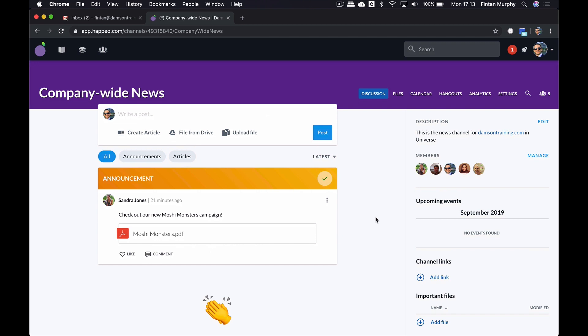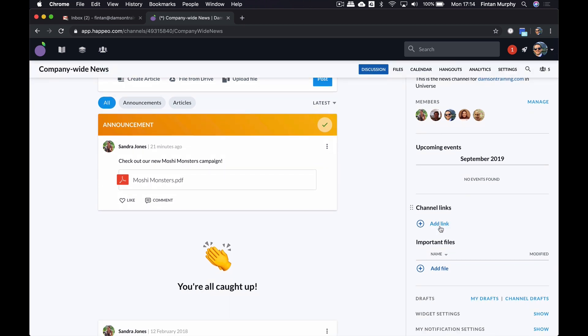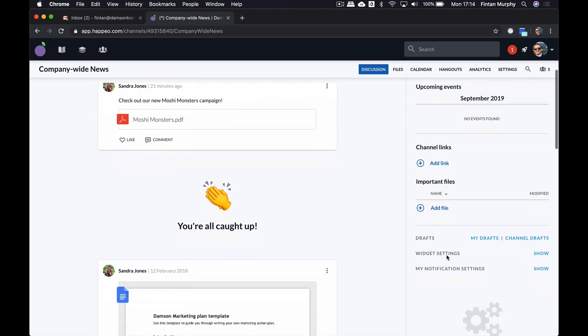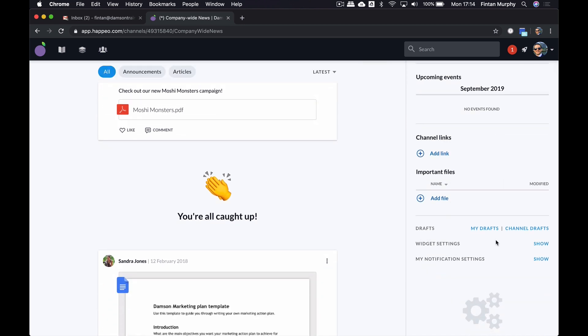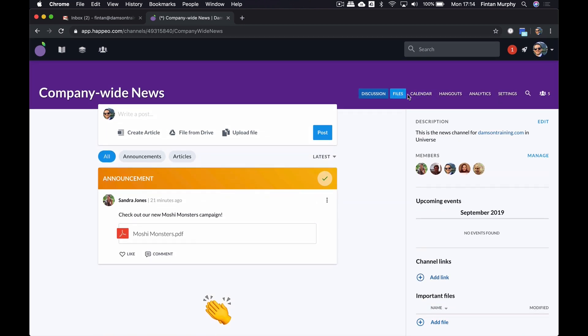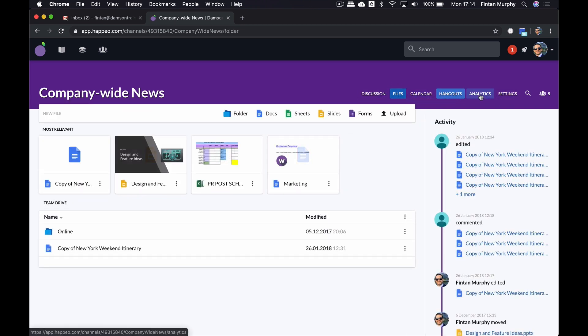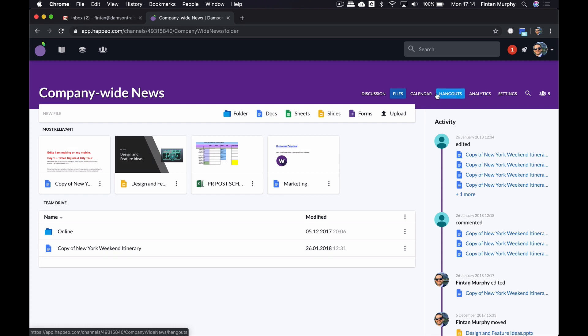What's interesting about the channels is they're not just a social media feed. I've gone into a specific channel now, which is the company-wide one, and this is kind of a default one. And I can see all of the members here. I can also add, because I'm a channel manager, I can add links for people and important documents down the right-hand side. But there's also a bunch of other little tabs here. There's also files and calendar and hangouts and analytics and settings.